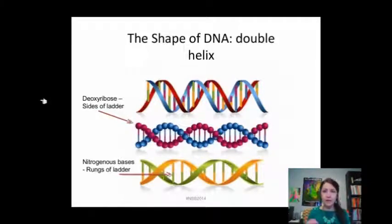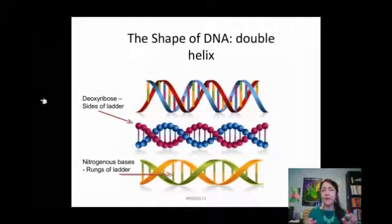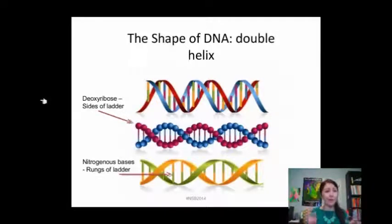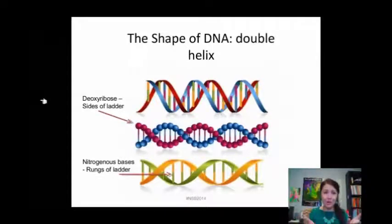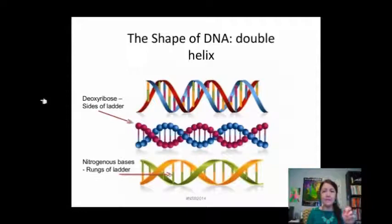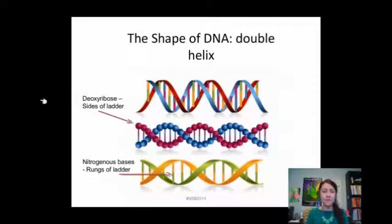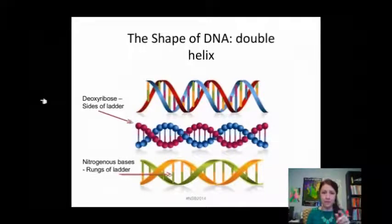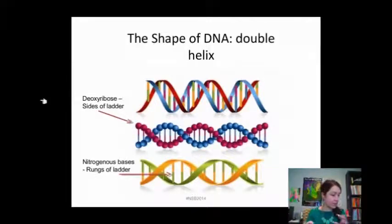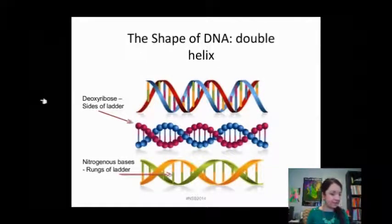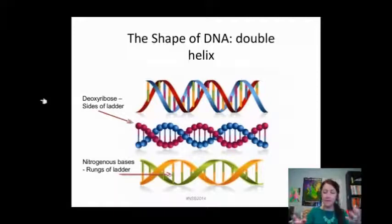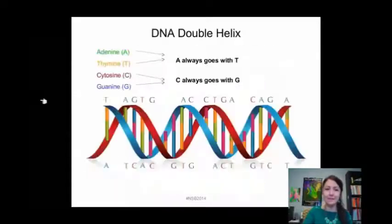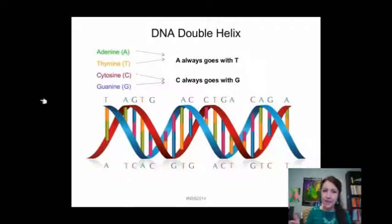Always remember: A goes with T, G goes with C. A helpful hint I use is the phrase 'Austin, Texas is a Great City' — A goes with T for Austin, Texas, and G goes with C for Great City. And since I'm from Texas, I love it. So: A goes with T, G goes with C.